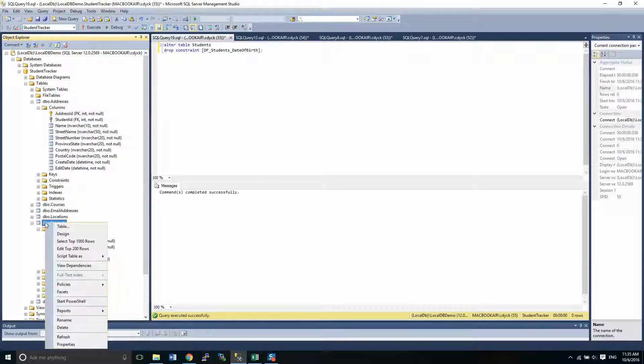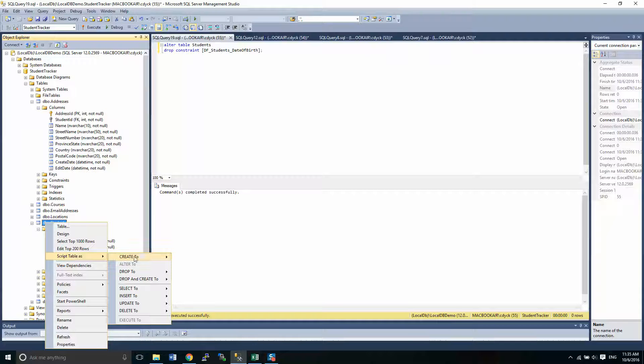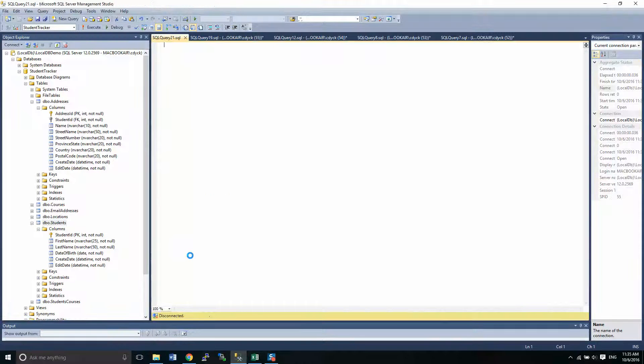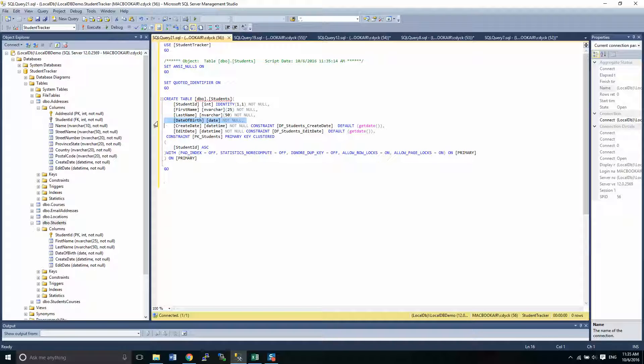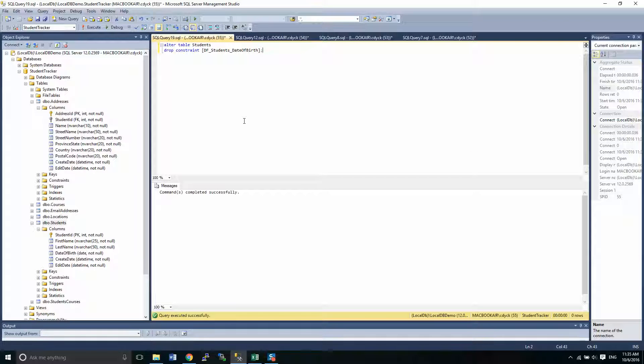If I go back into scripting this table as create, I will now see that there is no constraint there anymore. Well, I want to add that constraint because it is actually quite important.